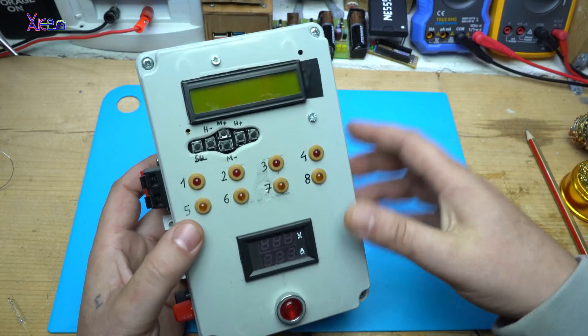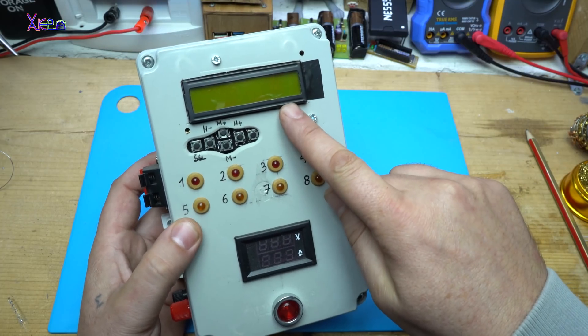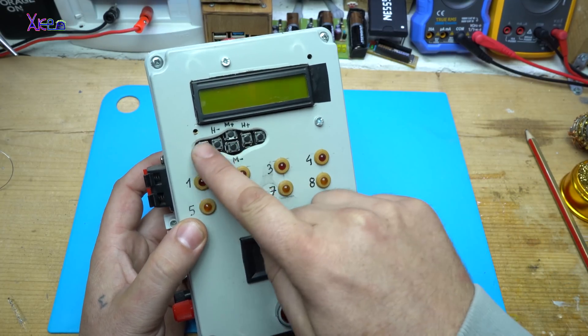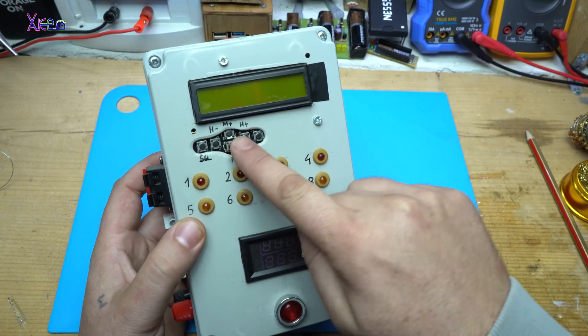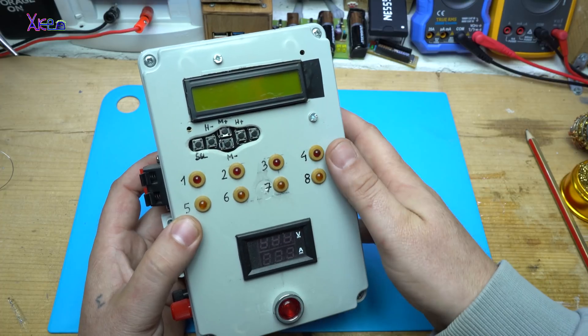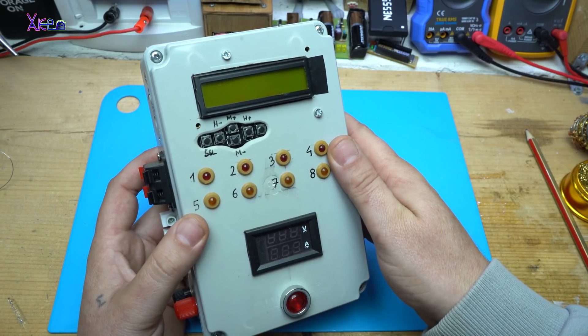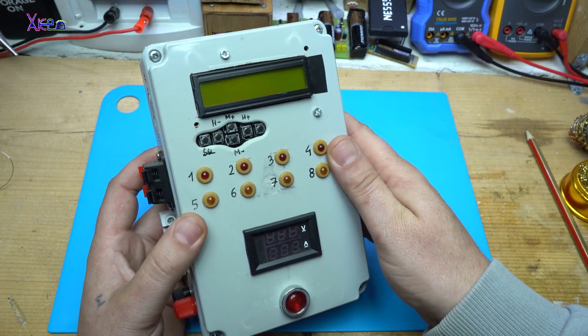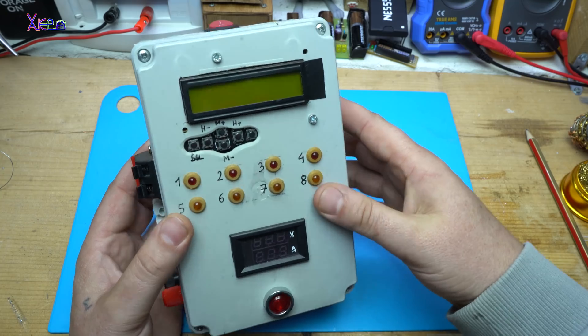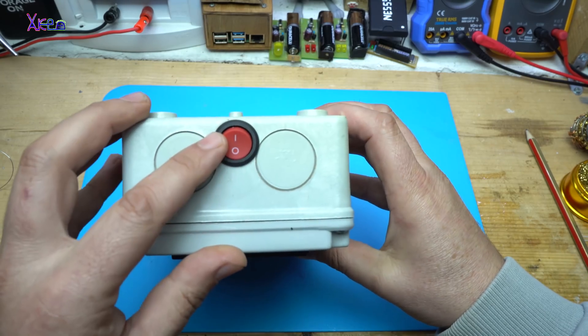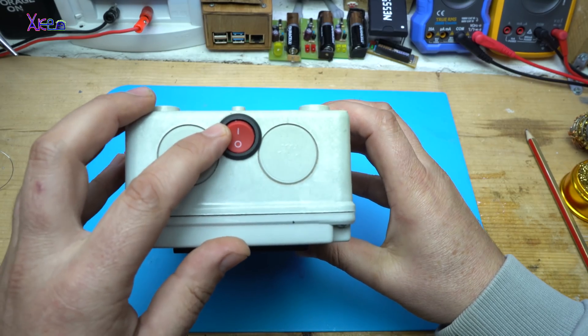This is the LCD display. Push switches for selecting hours, minutes, channels. The main switch.